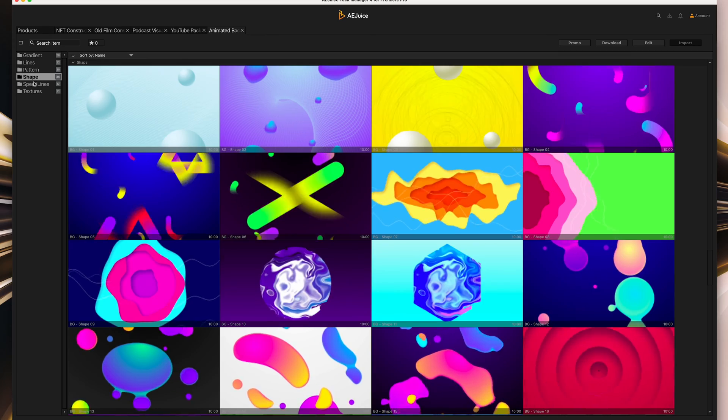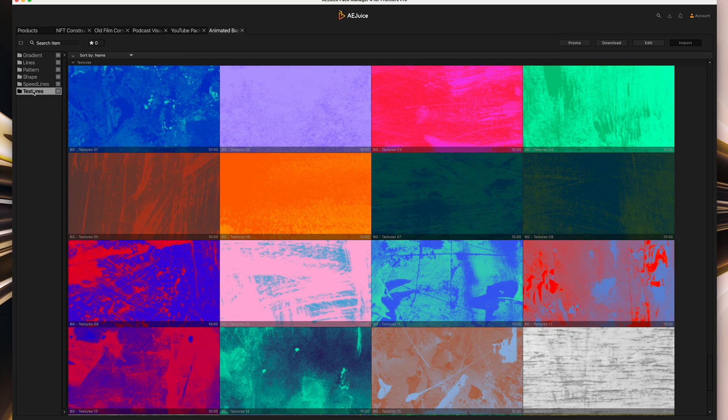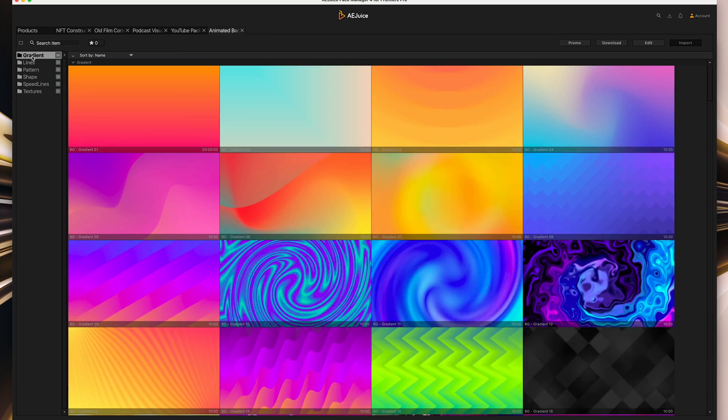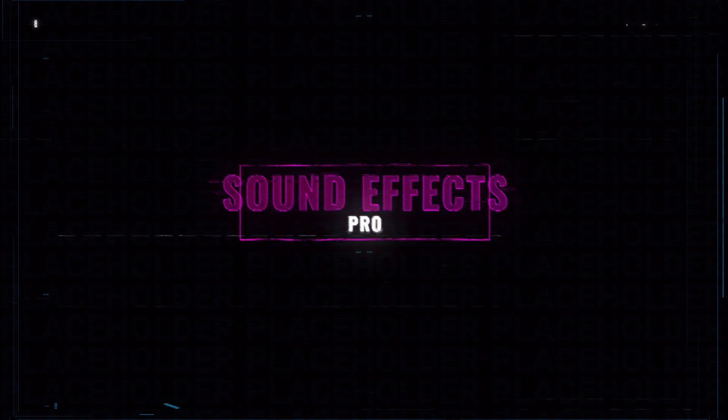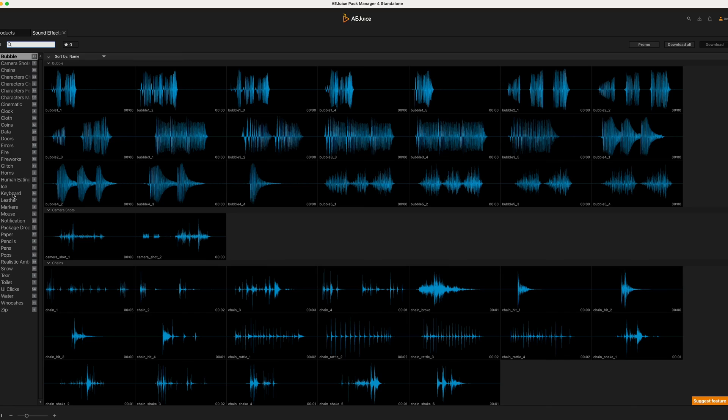The next pack we're going to look at is called Sound Effects Pro. This provides you with a huge range of sound effects — from bubbles to camera shots, characters, cinematic, fireworks, glitch, keyboards, mouse clicks and more.